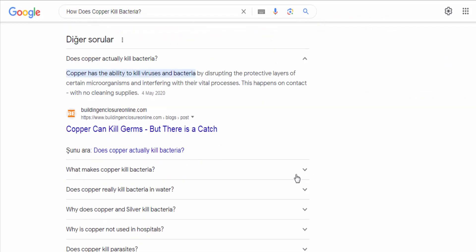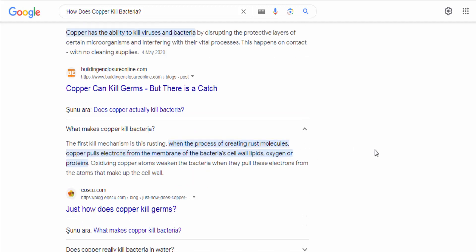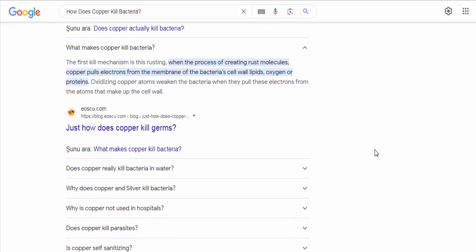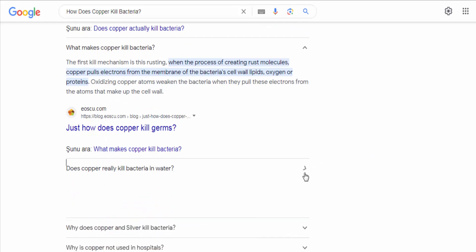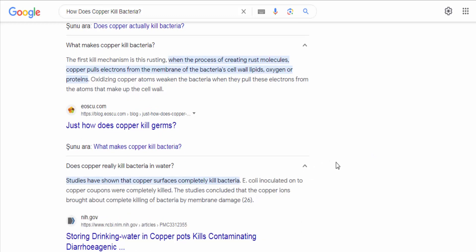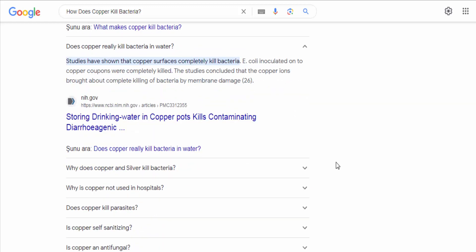Disruption of cell membrane. Copper ions have a strong affinity for binding to the bacterial cell membrane. It is believed that copper ions can disrupt the integrity of the cell membrane, causing leakage of essential nutrients and ions, and ultimately leading to the death of the bacterium.